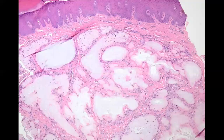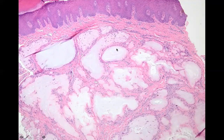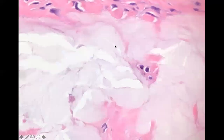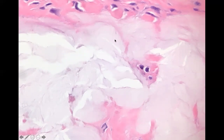Another deposit is gout. These are collections of crystals being walled off by your giant cells. Up close, they're fine little needle-like strands of material — these are the crystals of gout.